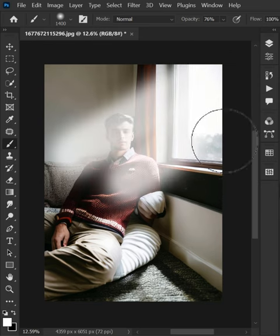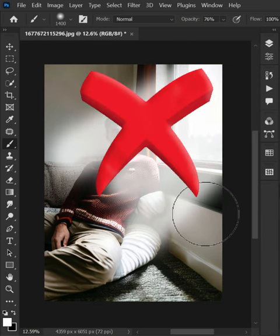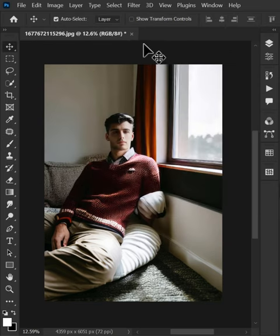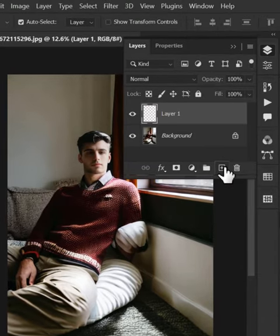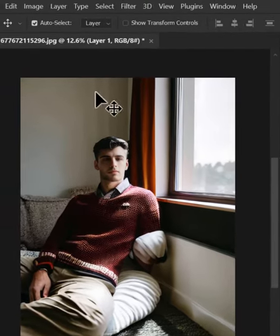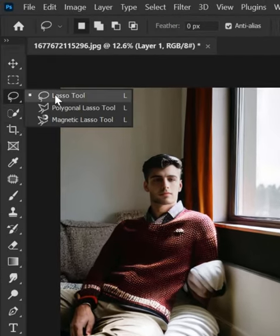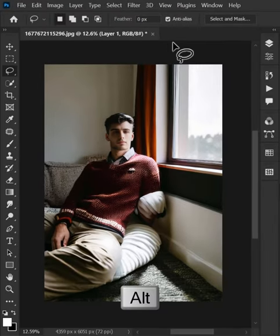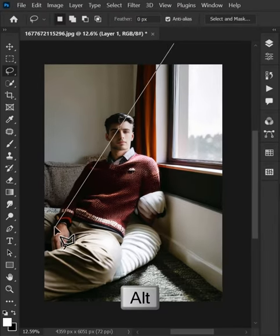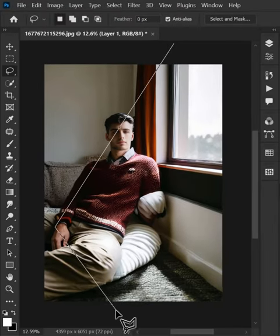Stop making light rays like this. Go to the layer panel and then create a brand new layer. After that, select the lasso tool from the toolbar. Now make a selection like this while holding the alt key.